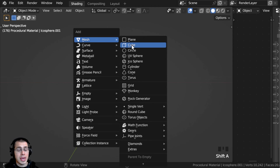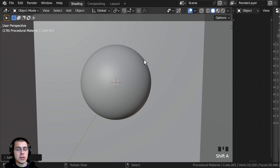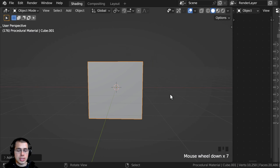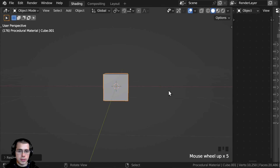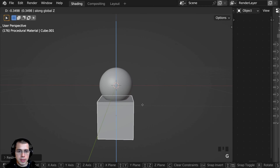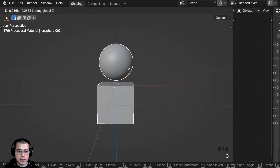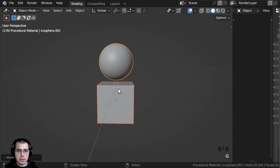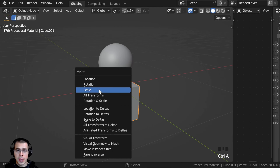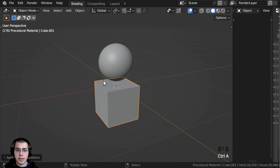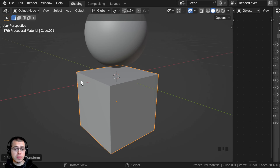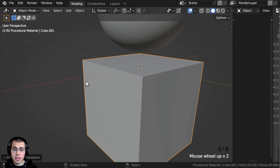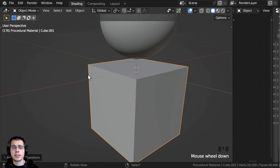Then I'll press Shift+A, go to Mesh, and I'm going to add a cube. With this cube, I'll scale it down by 0.2 and hit Enter. I'll bring the cube down and then bring both of these objects up a bit. Then I'll select the cube, press Ctrl+A, and apply the scale. I'm adding a cube because I want to be able to preview what the ambient occlusion will look like in the creases and crevices.